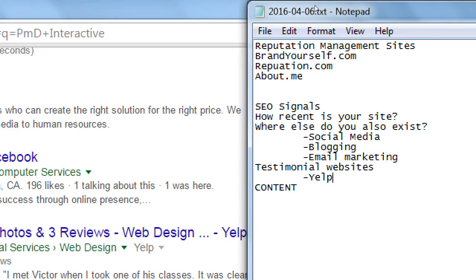Testimonial sites are getting more and more valuable — they don't apply to everyone, but our company is a web design company and we have a service. Yelp is often known for restaurants and hotels, but it applies to everything: lawyers, web design companies, dog walkers, bakeries. You may not have created a Yelp profile, but someone might have done it for you and given you bad reviews. You don't even know you have it — anyone can create a Yelp listing and give you reviews good or bad.